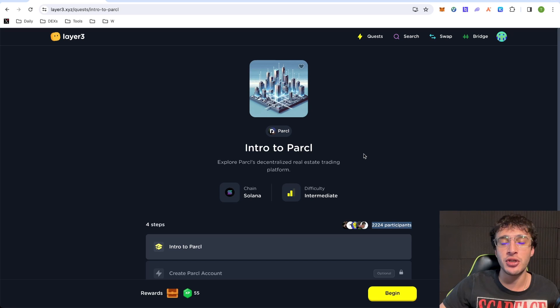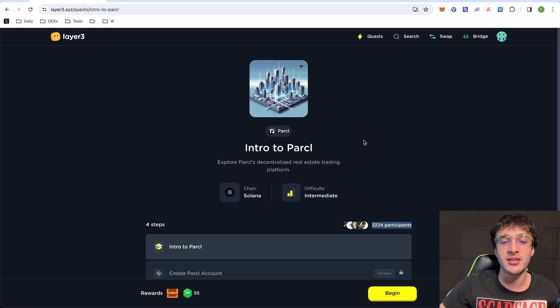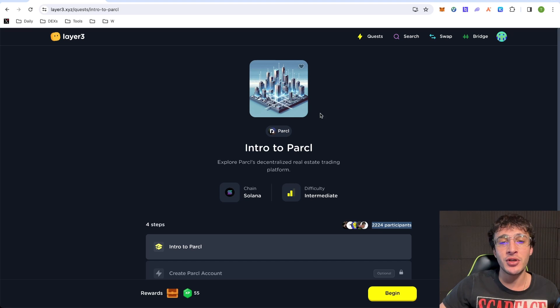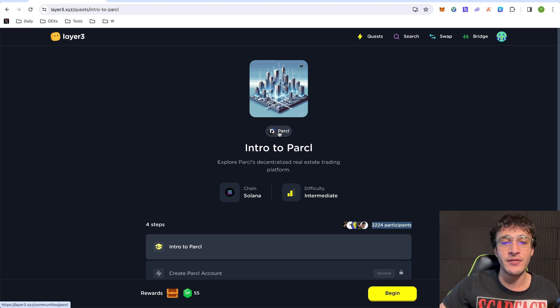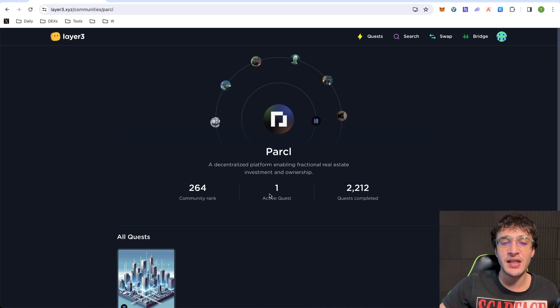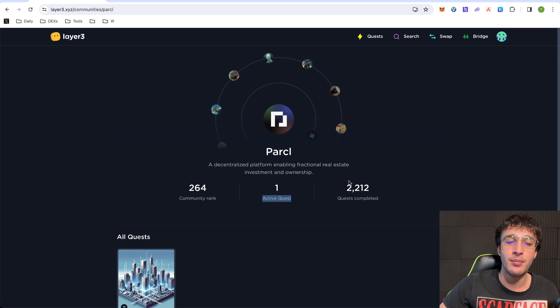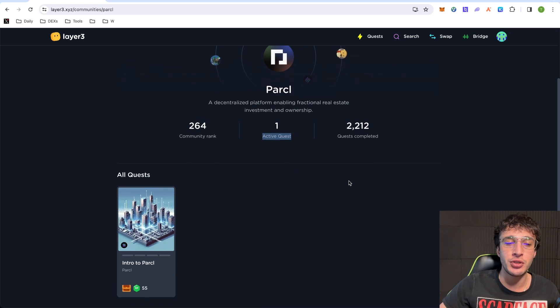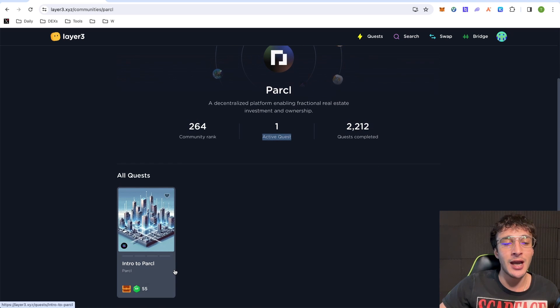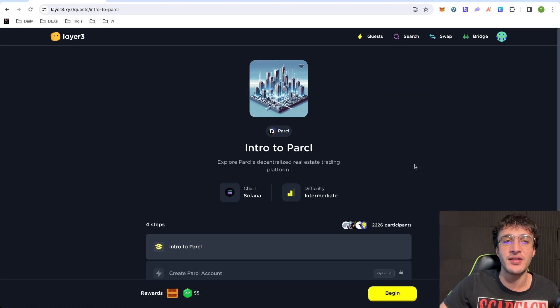As you can see, there's only 2,224 participants in here. Now, if for some reason Parcel says, you know what, we're going to give an extra 1% of the supply to those who did the Layer 3 quest, then absolutely fantastic because this is an official Parcel quest. If you go on here and click Parcel, you can see that they only have one active quest, but they will be introducing more. We want to do the intro to Parcel as this is the only one they have live at the moment.